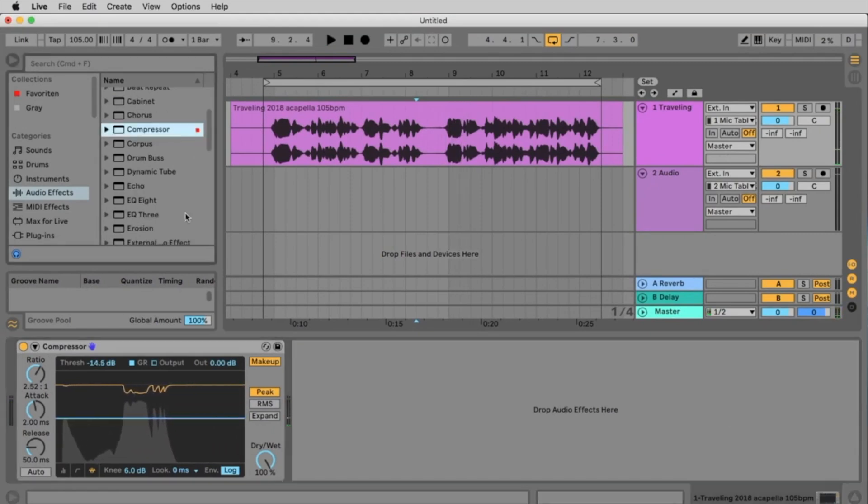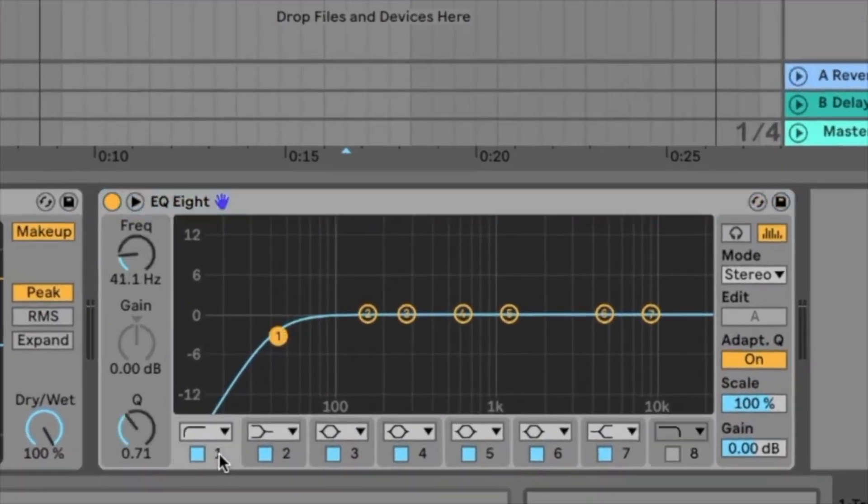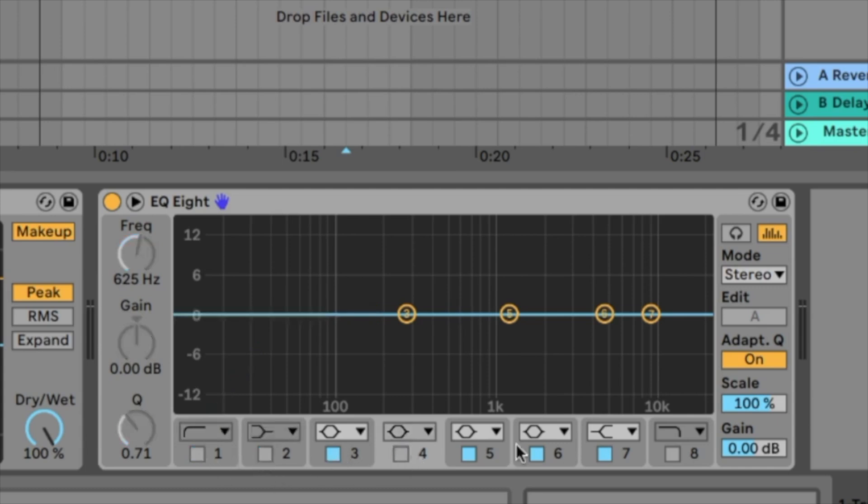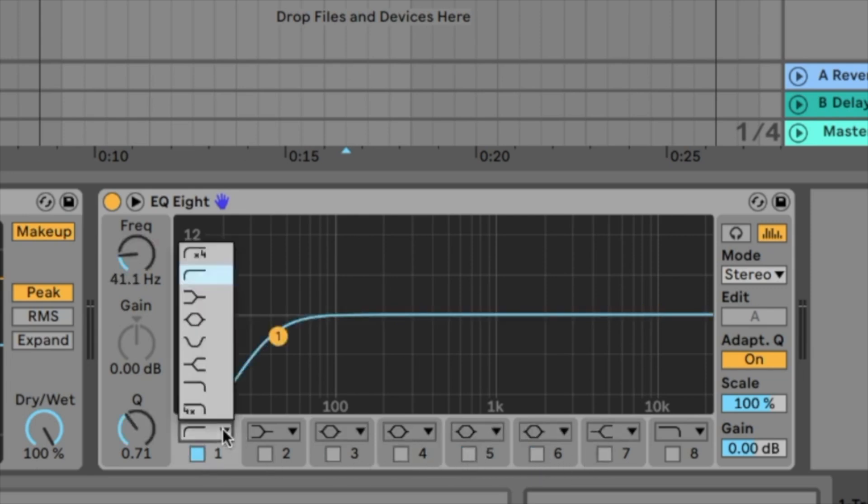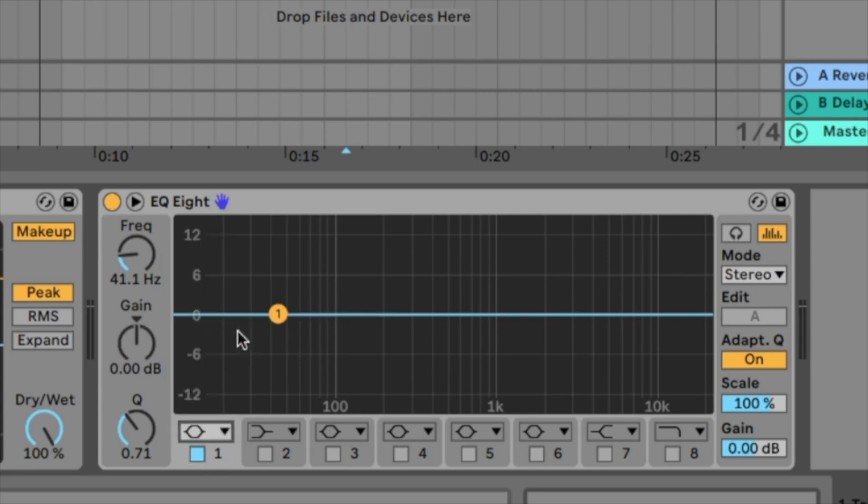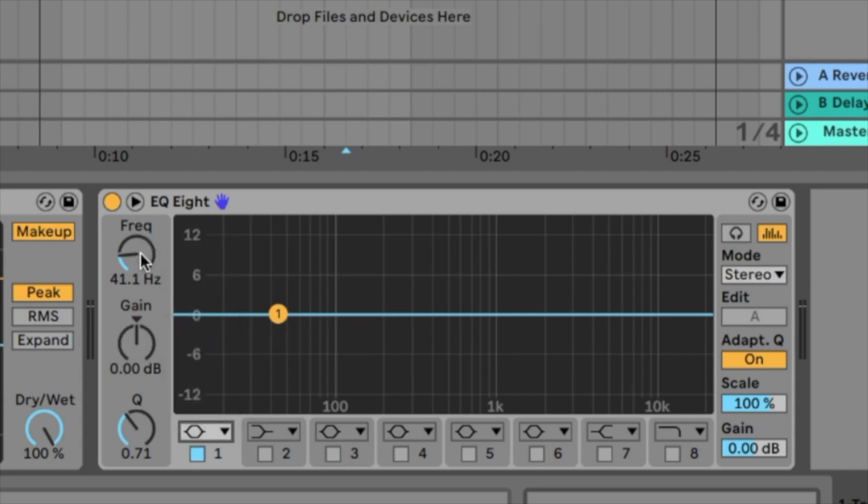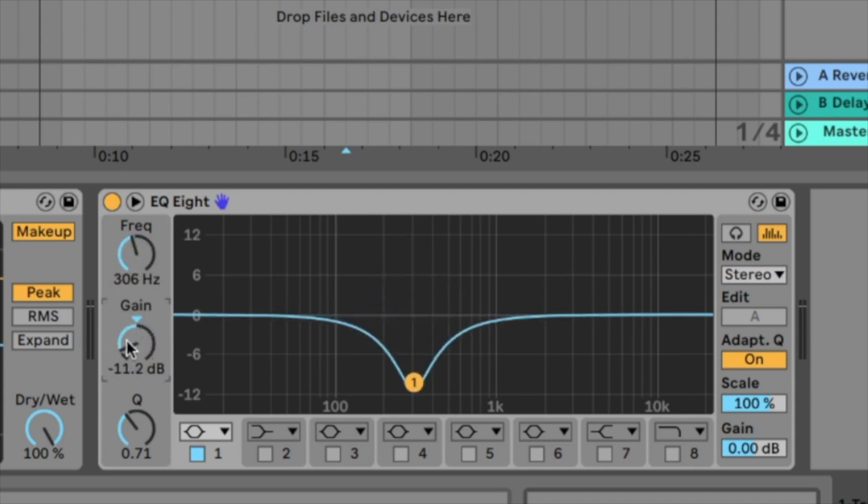Next thing we want to do is to place an EQ8 on our track. Here we have eight bands. With the blue button you activate the band or you deactivate the band. Let's deactivate every band. But we activate the number one. And here we have some modes for every band. We start with the parametric EQ. That's this symbol here. We have here frequency, gain and the Q. With the frequency you choose a frequency. With the gain you push this frequency or you bring the volume for this frequency down.